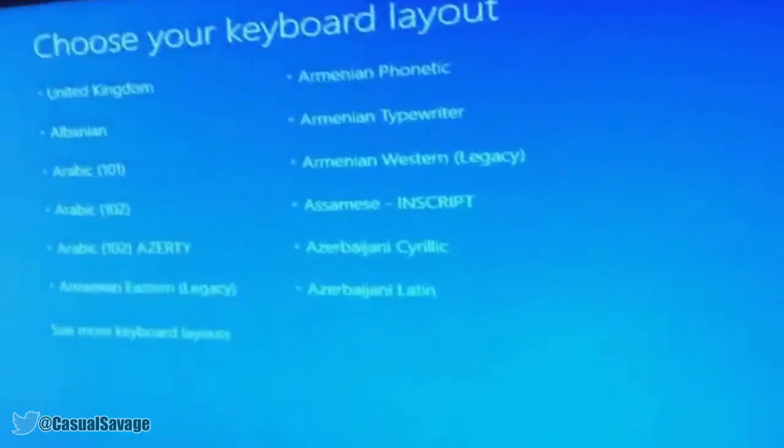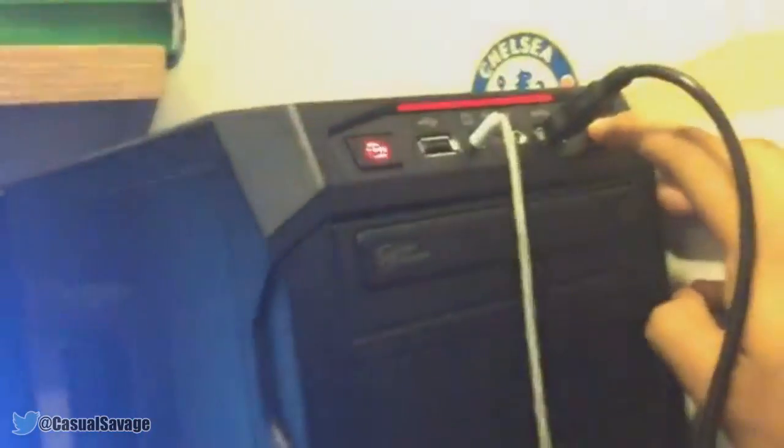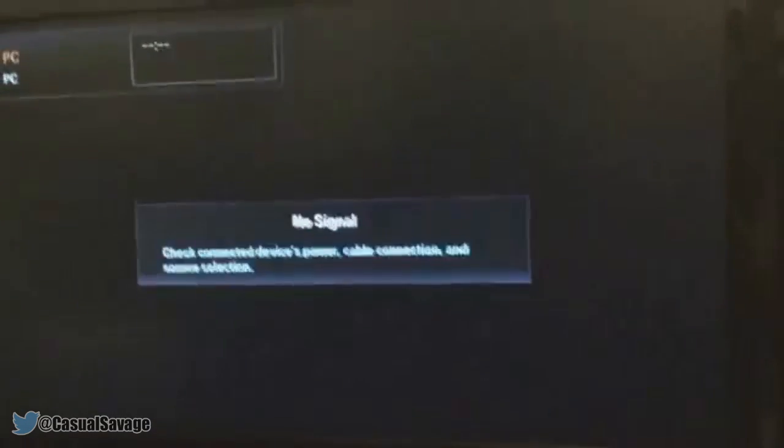What's going on guys, Casual Savage here. In this video I'm going to be telling you and showing you a program you should not download on Windows 10.